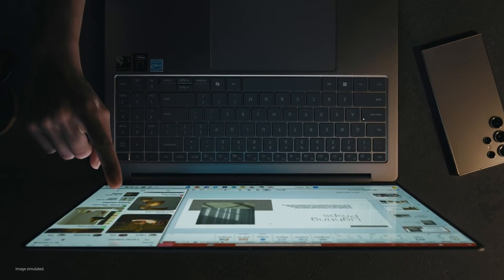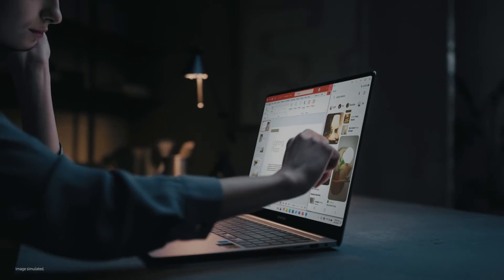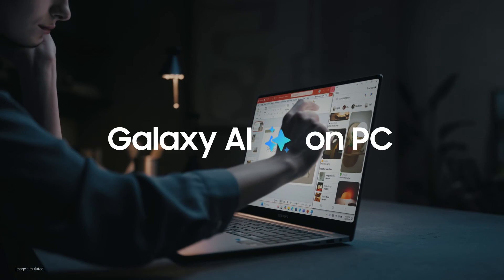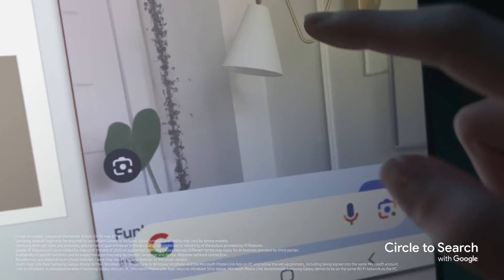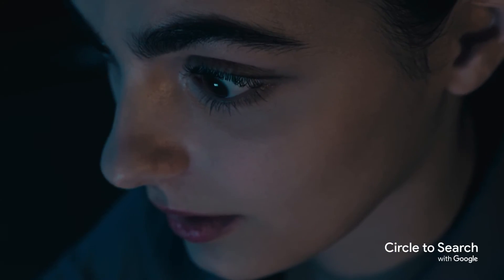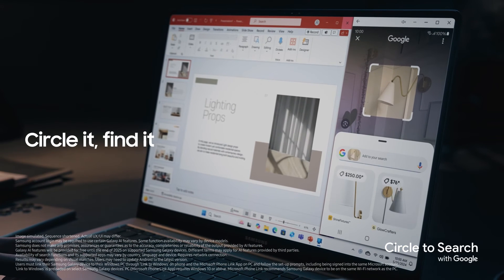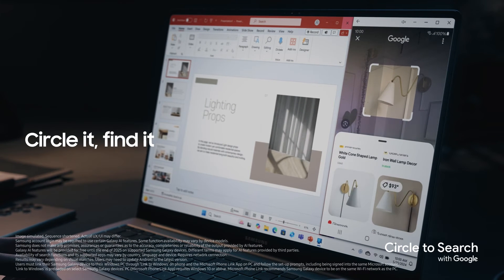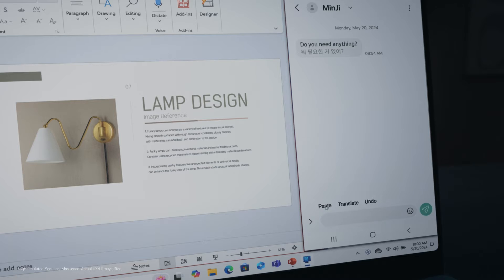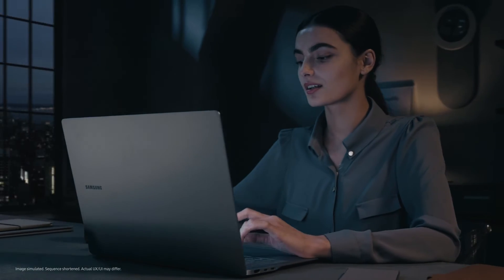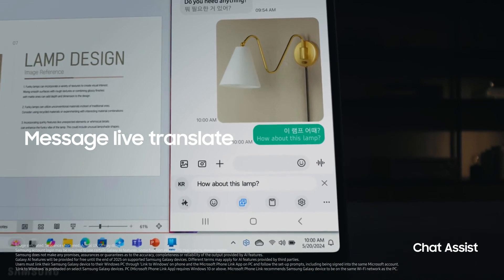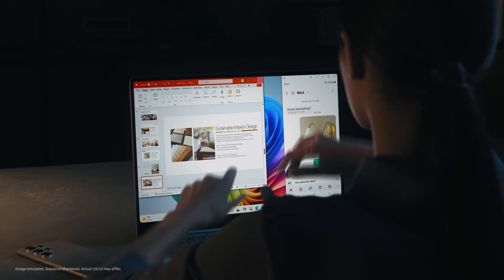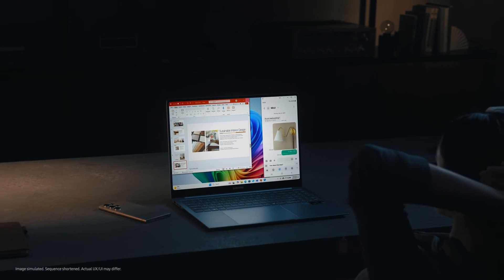But wait, there's more. Unleash Galaxy AI right on your PC. Extend the same smooth experiences you love from mobile to a larger screen. Enjoy next level AI tools like Circle to Search with Google and Chat Assist, propelling your PC productivity to new heights.